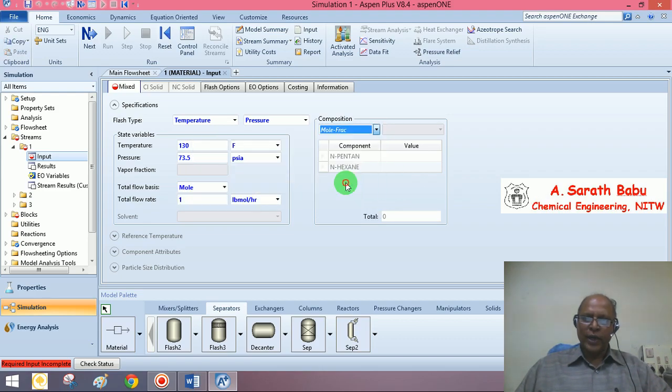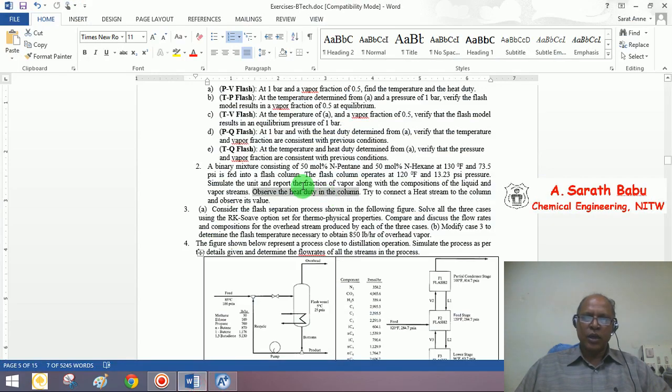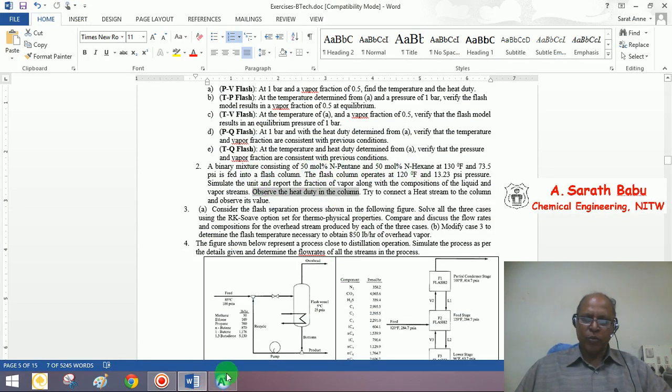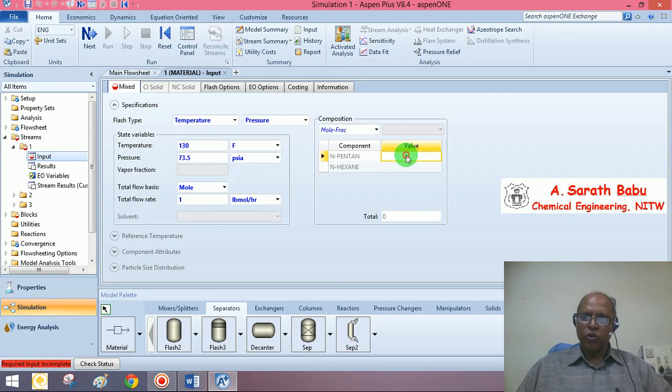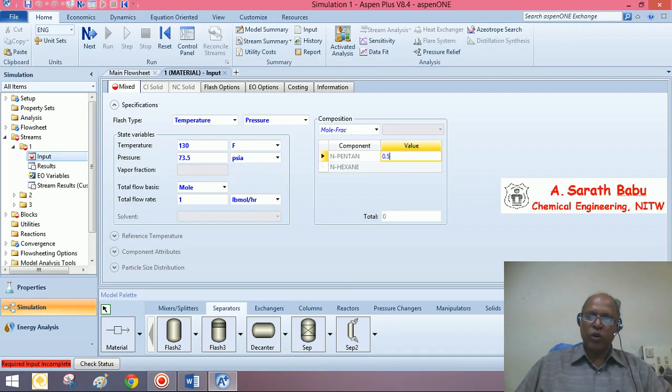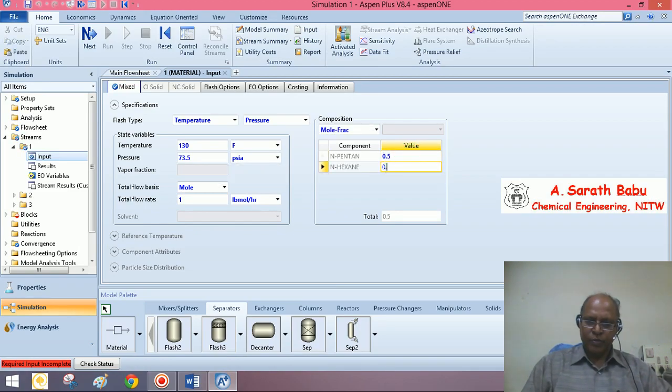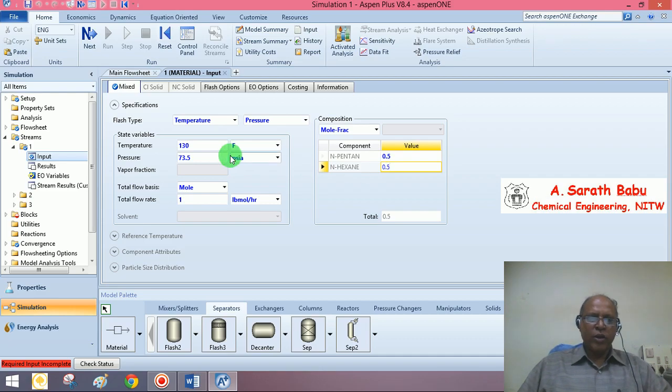The mol fractions. You have 50 mol percent n-pentane and 50 mol percent n-hexane. So, the mol fractions are 0.5 and 0.5. So we have specified stream 1.